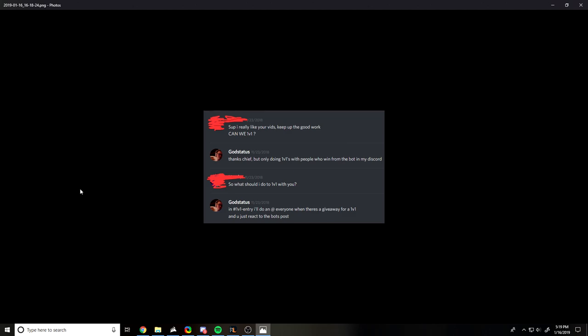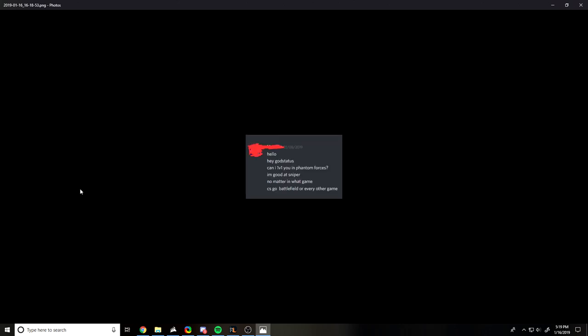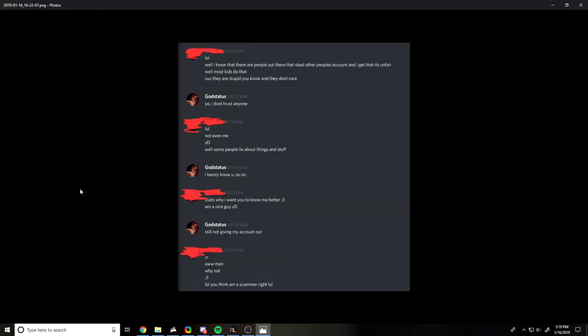This is a guy who DM'd me asking about a 1v1 with me, and I told him how to do a 1v1 with me. You have to go into my discord, in the giveaway channel I will randomly select people every now and then to do a video of fan 1v1s which are on my channel. I explain how to do it, and then out of nowhere he messages me again asking for a 1v1, after being explained how to get a 1v1 with me, and just straight up ignoring that.